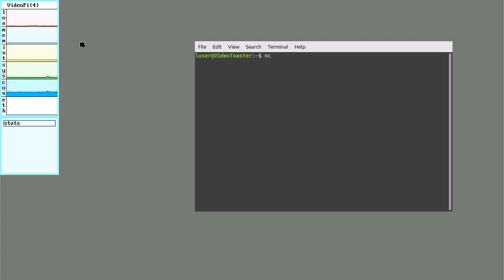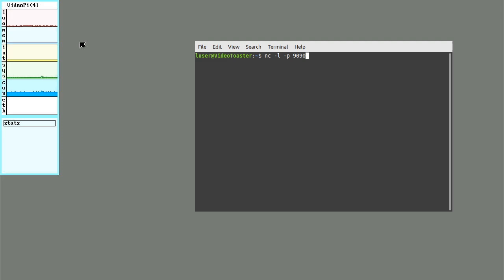I'm going to run nc, which is netcat, which does kind of what it sounds like. It cats stuff off a network interface. I'll give it the L flag to just listen and P to specify a port. This is telling it to just listen for anything coming in on port 9090 and output it.